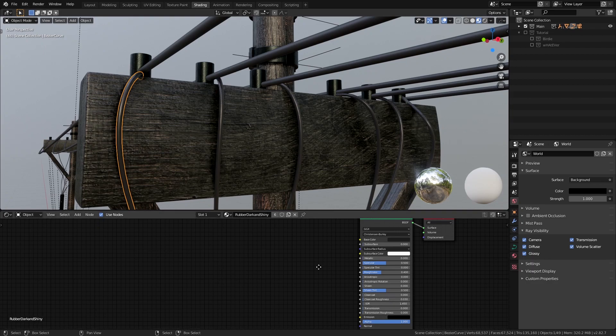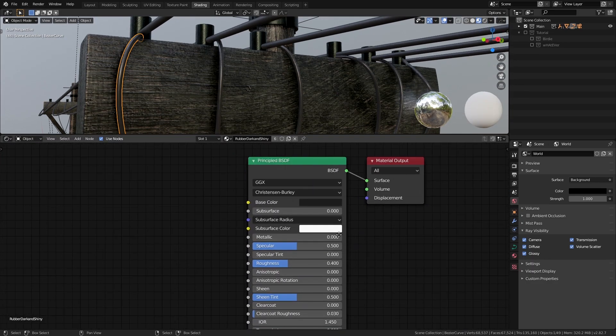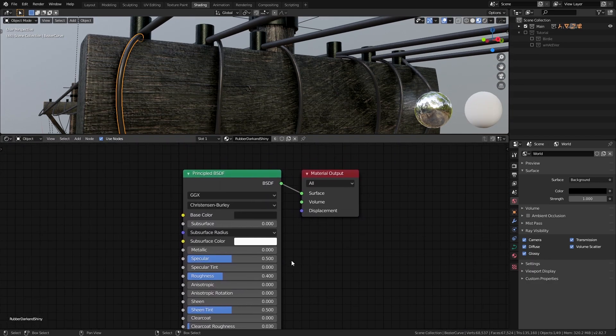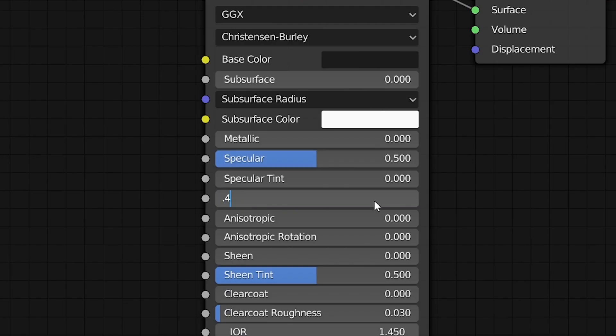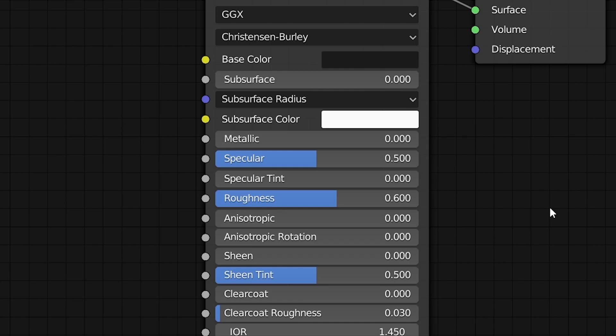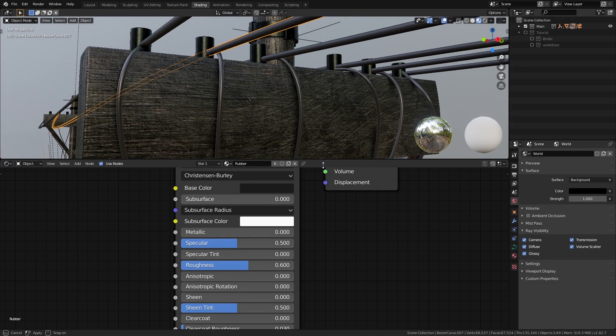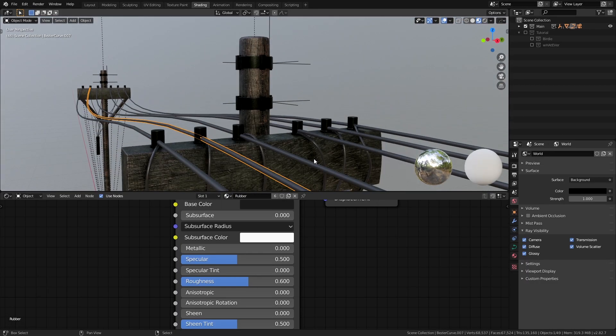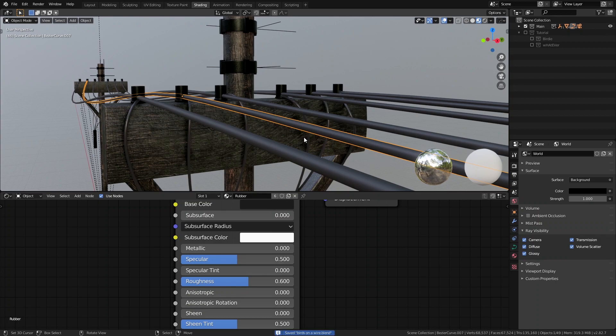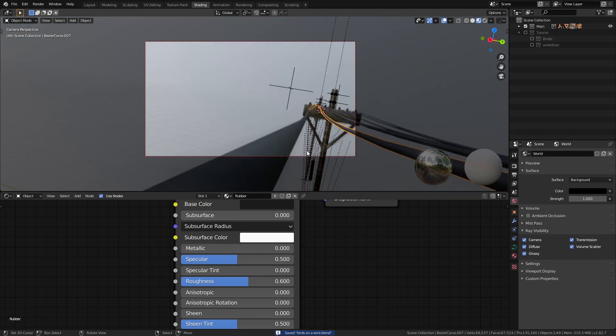For the wires I used the rubber material which is just a principal shader with the color set to a dark gray and roughness to 0.4 for the shorter wires and 0.6 for the longer wires just for some variation. You could also spend more time using a texture for these wires but I decided not to do it as it isn't necessarily that important of a step.